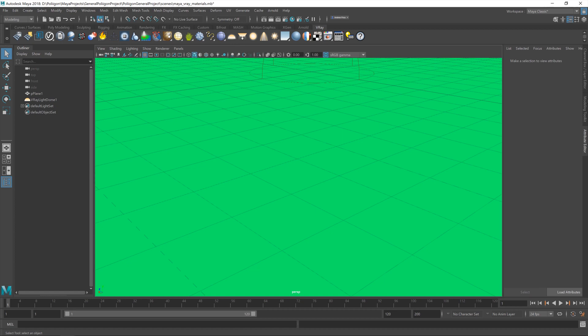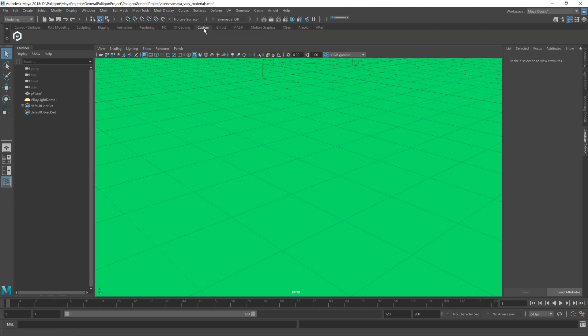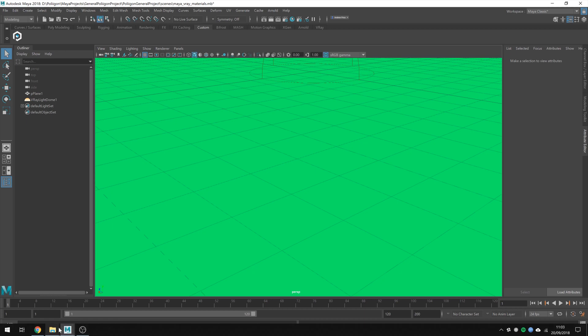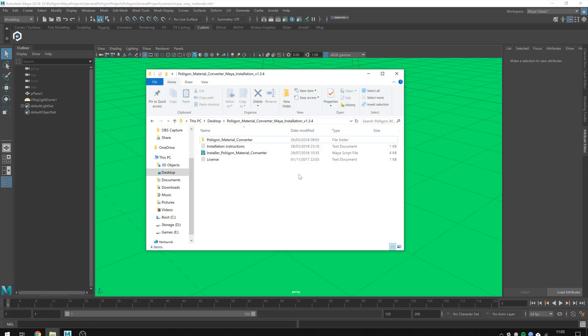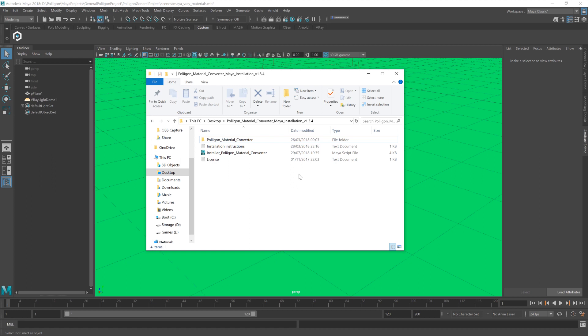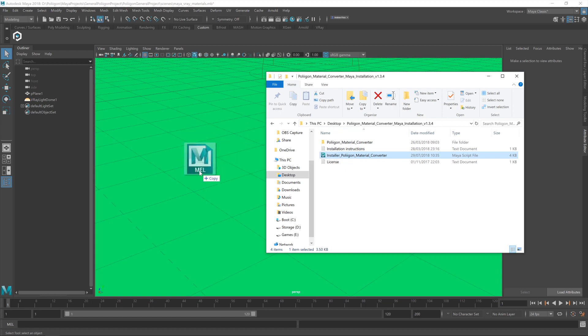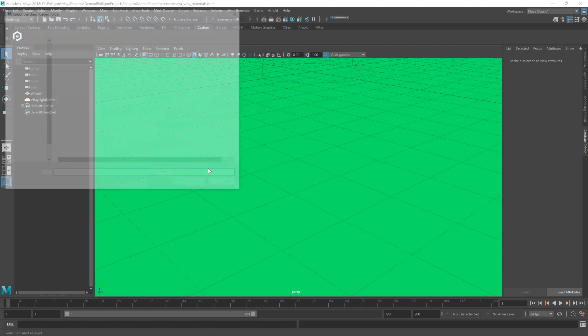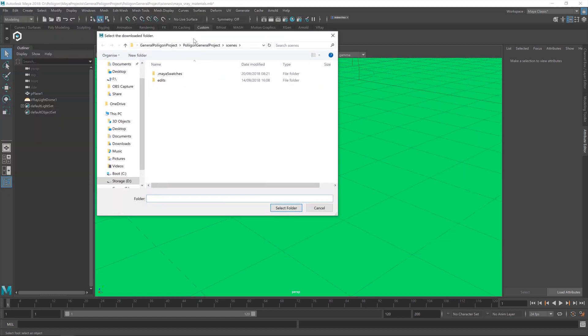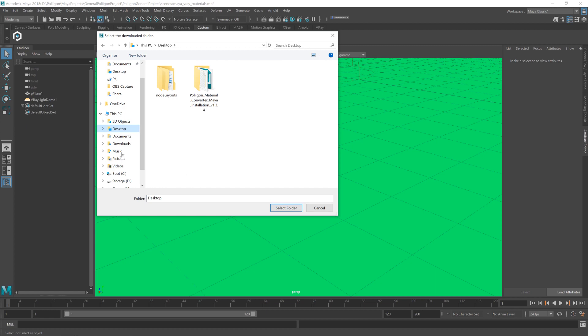Before we do anything else, we need to get the material converter installed. So I'm going to go over to this custom panel, and you'll see I've already got the material converter icon there, but let's walk through the process of getting it installed for you. So, take the zip file that you've downloaded from the website, and extract it all into a folder. I've already done so, it's sitting on my desktop here. And then within that, you'll see this installer script. You need to take that and drag it anywhere on the viewport within Maya, and then it will come up with a little dialogue. So you can point the installation in the direction of that folder.